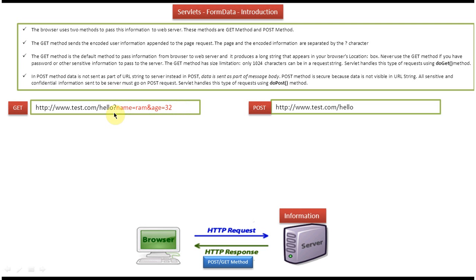So if you want to send some password or sensitive information to the server, then we should not use the GET method. Because if you are sending a password or some sensitive information, you can see it in the browser address bar itself. So GET method should not be used to send passwords or sensitive information to the server.